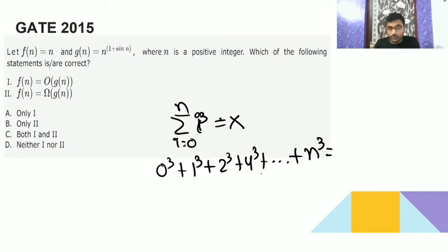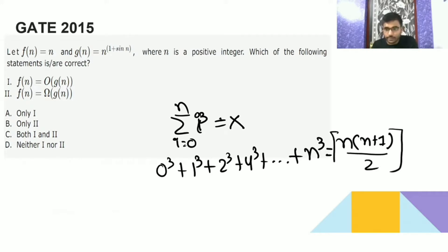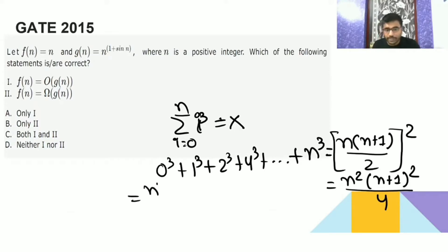We have a formula for the sum of n natural numbers to the power cube. It is going to be n(n+1)/2, whole squared. So the square goes inside — you will get n squared here, then (n+1) squared here, and 2 squared is going to be 4.